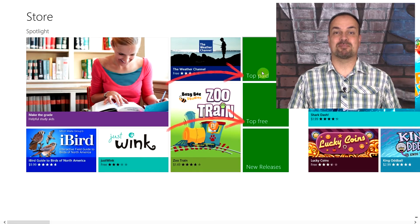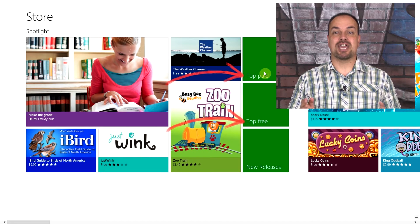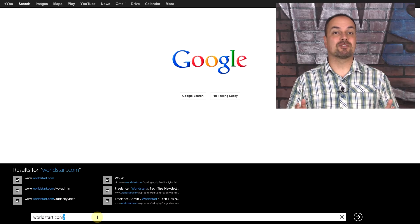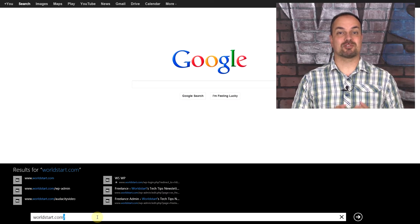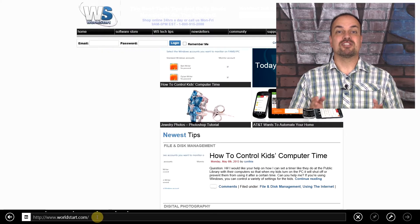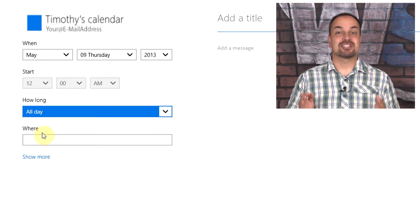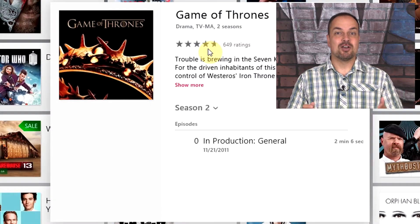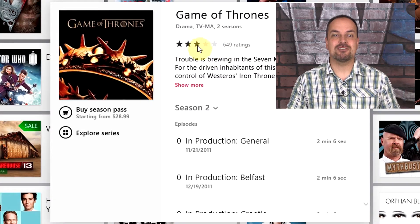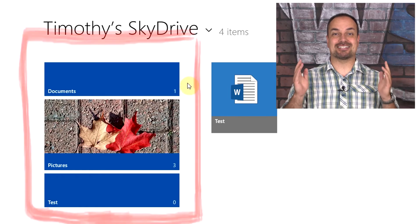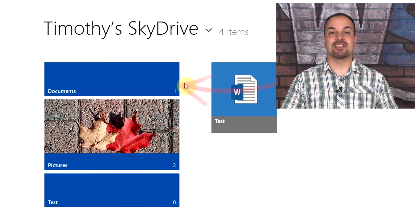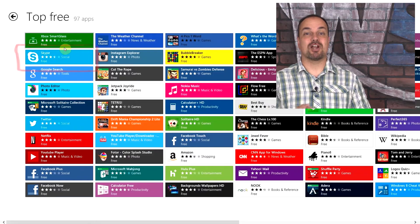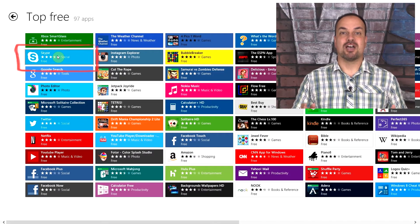And what about all those great built-in apps? Do you know how to use the Microsoft Store? What about the new version of Internet Explorer? It's really cool. Do you know all the secrets to the calendar, the finance app, the weather tile? What about videos and music and that fantastic SkyDrive? Just wait until you discover what all these apps can do for you. You're going to be floored.